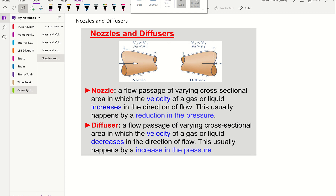In this video we're going to start with nozzles and diffusers. As you can see in this schematic, a nozzle goes from a larger area to a smaller area, while a diffuser is the opposite — smaller to bigger. Thinking about what happens to velocity: when mass passes from a big area to a smaller one, the restriction causes velocity to increase, so V2 is greater than V1. For the diffuser it's the opposite — V2 is less than V1.